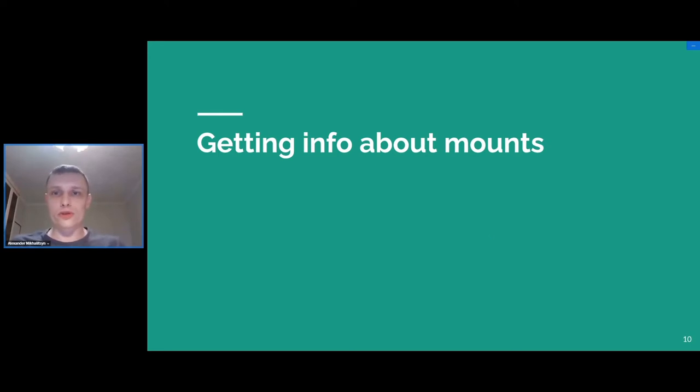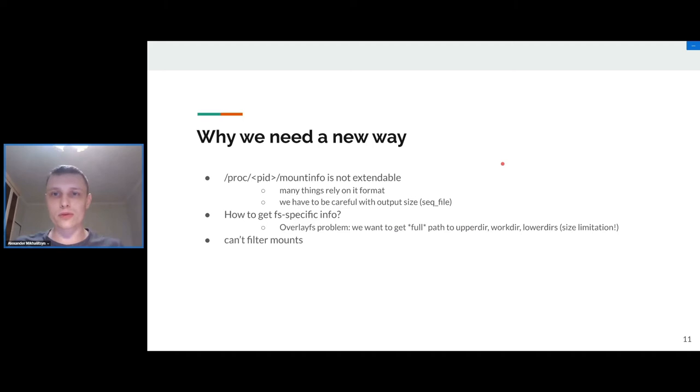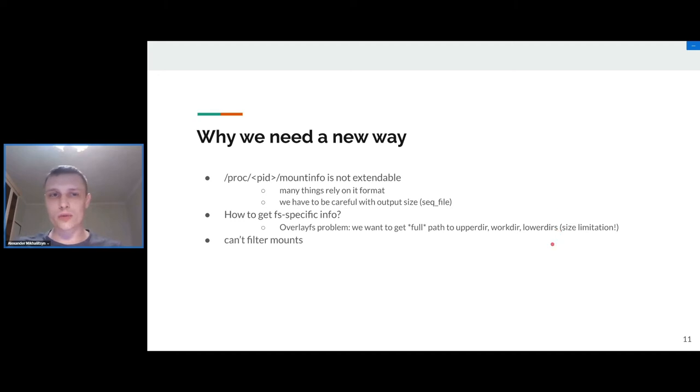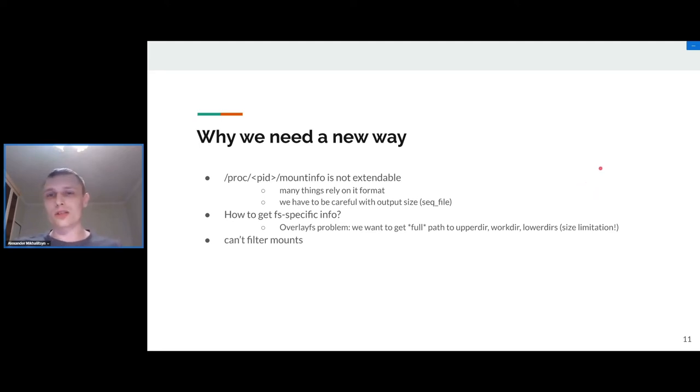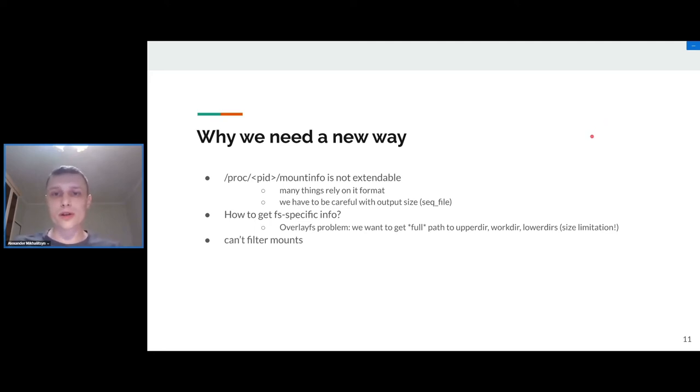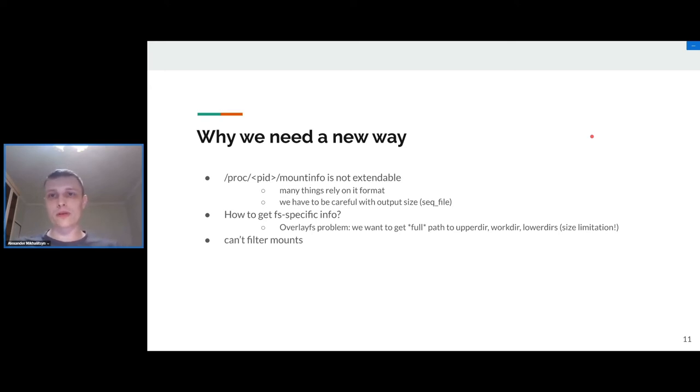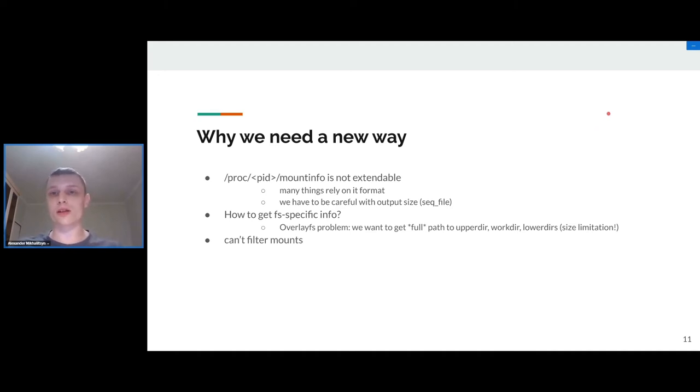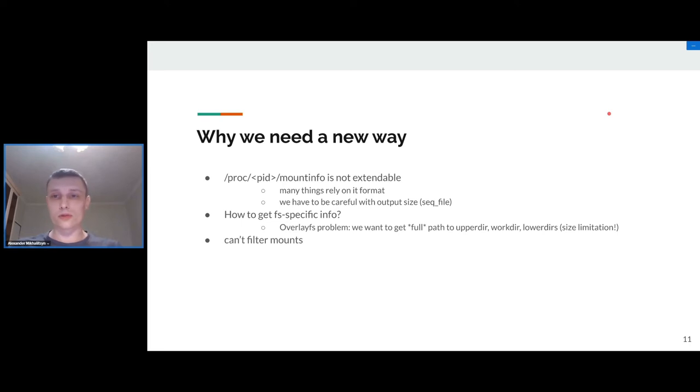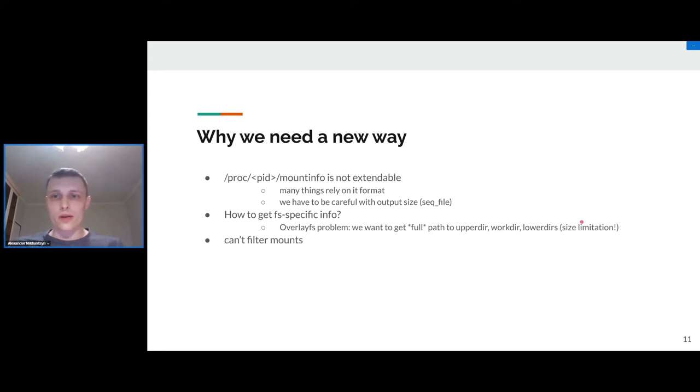Another important topic for us for CRIU developers is the mounts. It's a pain for us because we have a lot of different hard situations when we need to retrieve some information about some mount but this mount was over-mounted or something similar. Of course we have mount info interface, but we have a lot of issues with this file because we can't extend this format. This file is used in many programs and we can't break the compatibility. Another problem is that it's a text file format and it's not fast.